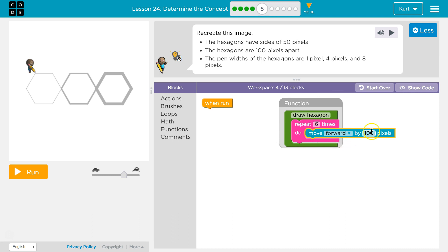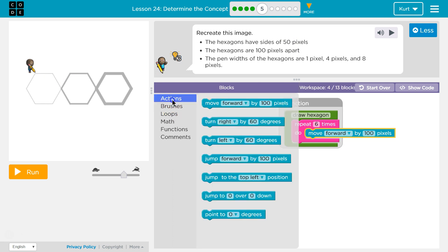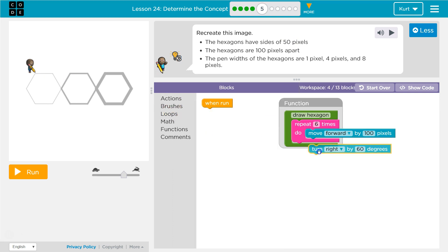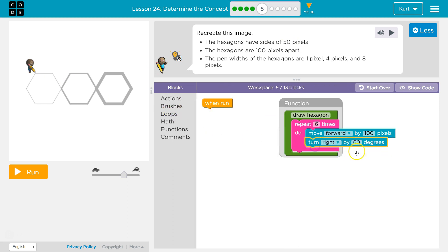And then each side is 100 pixels. So I want to move forward by 100 and then, I forget, is it turn right by 60 maybe? I think so. They had it as that.